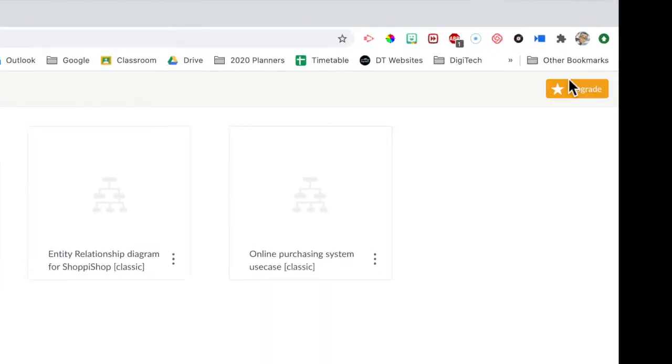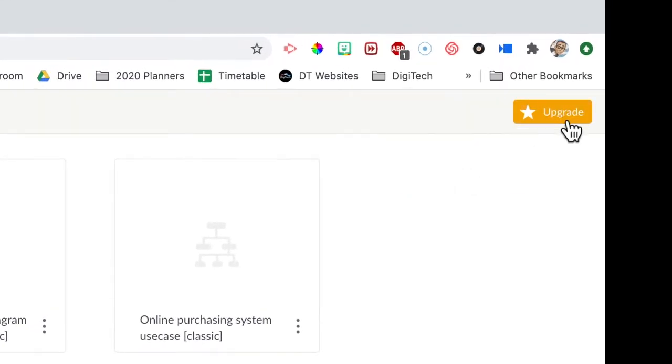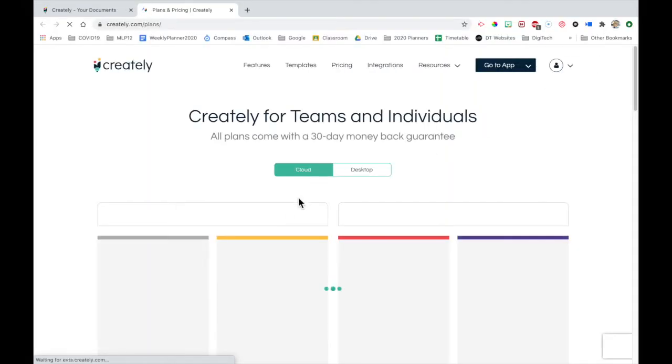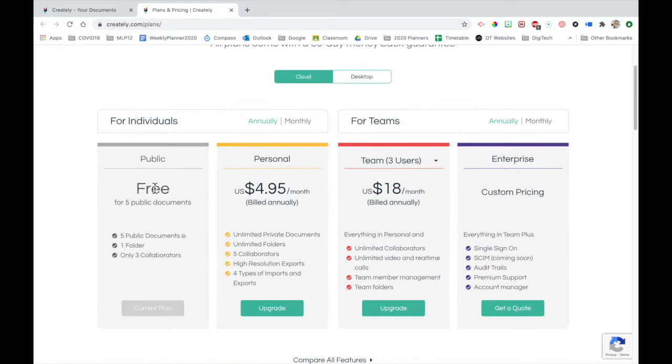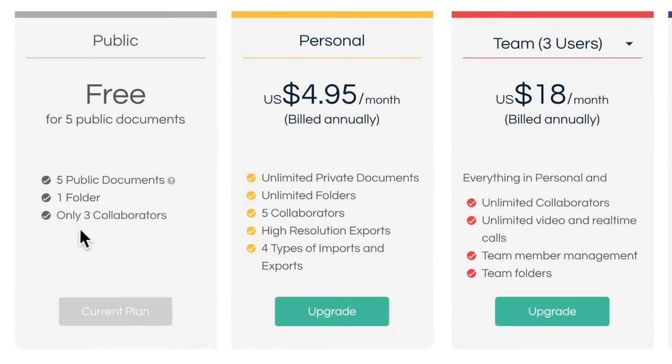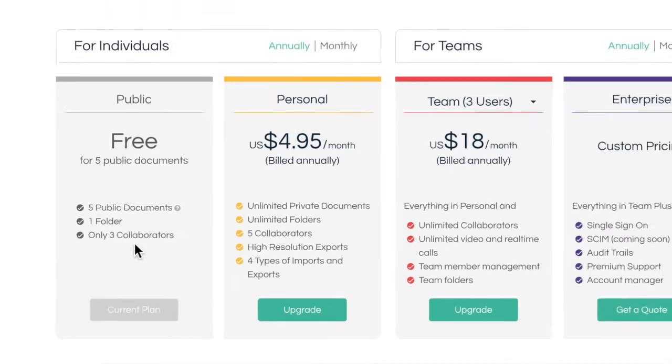We've got an upgrade option. If I click on that, we should see what we get for free. So for free, you get five public documents, one folder, only three collaborators. And that's fine. That's all we need for this.